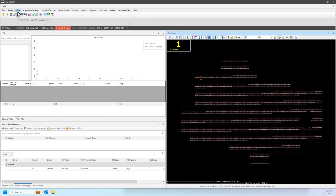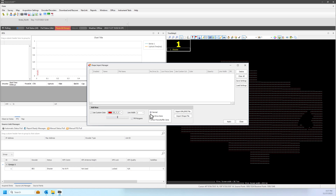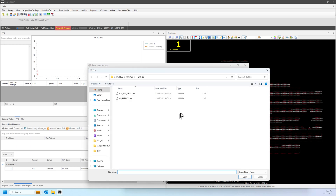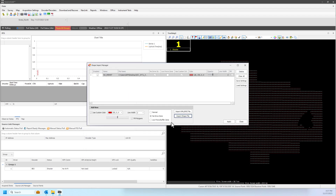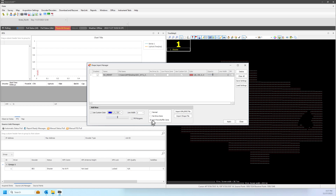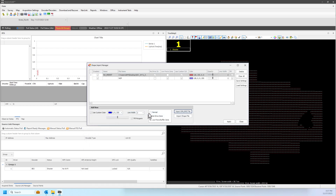Users may load boundary shapes here. Before import, select the parameters for the area first. We may load shape files or KMZ and KML format. Areas designated as No Drive will not allow a decoder to fire inside of these zones. Zones designated as Low Force Buffer Zone will cause VIBE acquisition inside these areas to acquire in Low Force. After loading shapes, select Apply, then close the window.